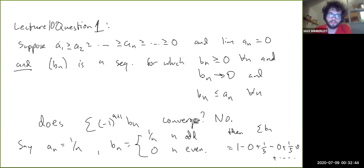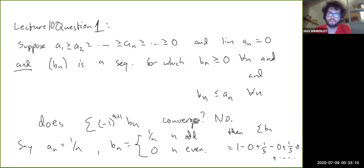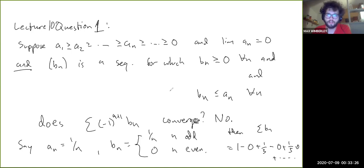The condition of b_n actually being a decreasing sequence is critically important. It's not enough to just require the terms to be non-negative and approach zero — there has to be a balance between the positive and negative terms in the alternating series for it to converge. Anyway, that's all for lecture 10. Thank you for watching and I'll see you next week.